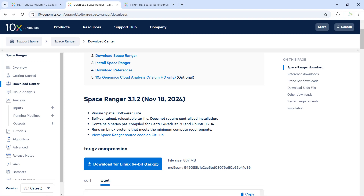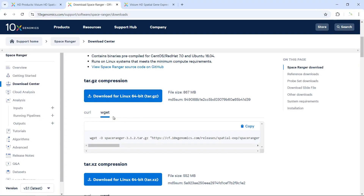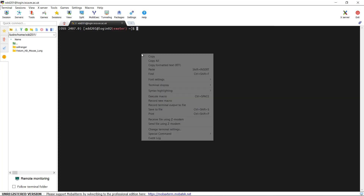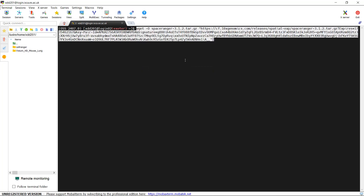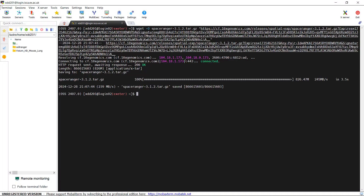You can see here is the 10x Genomics website. We can use the wget function to download the Space Ranger 3.1.2 software. We can copy the link, then go to the high-performance computer. You can see I logged into my high-performance computer account. We can paste the link here, then download the software. You can see it is very quick — it only takes 3.5 seconds to download the software. So now we can unpack the Space Ranger software.